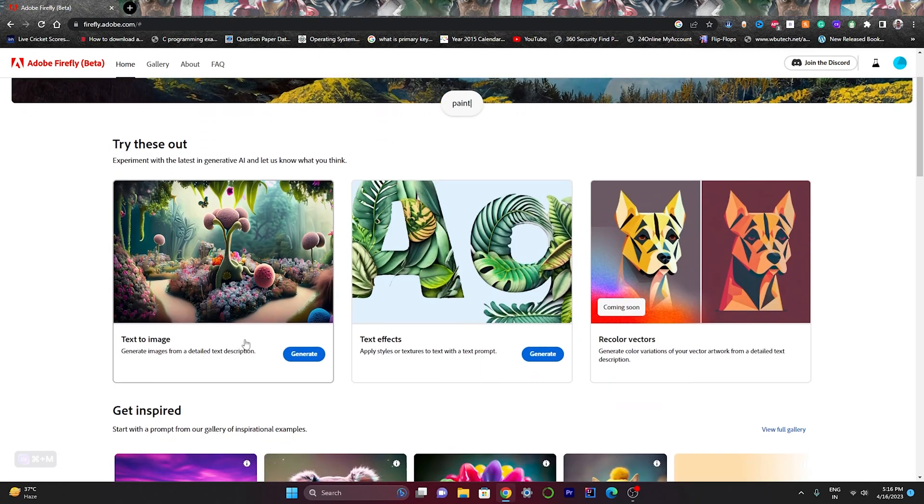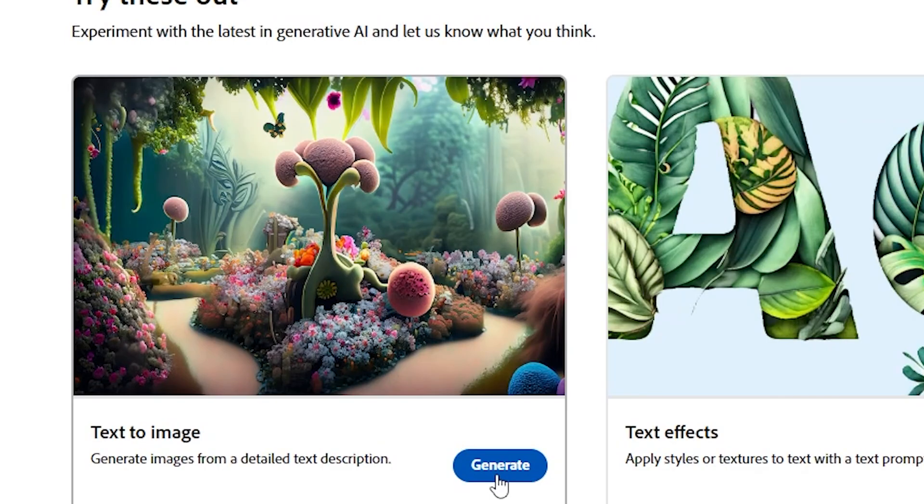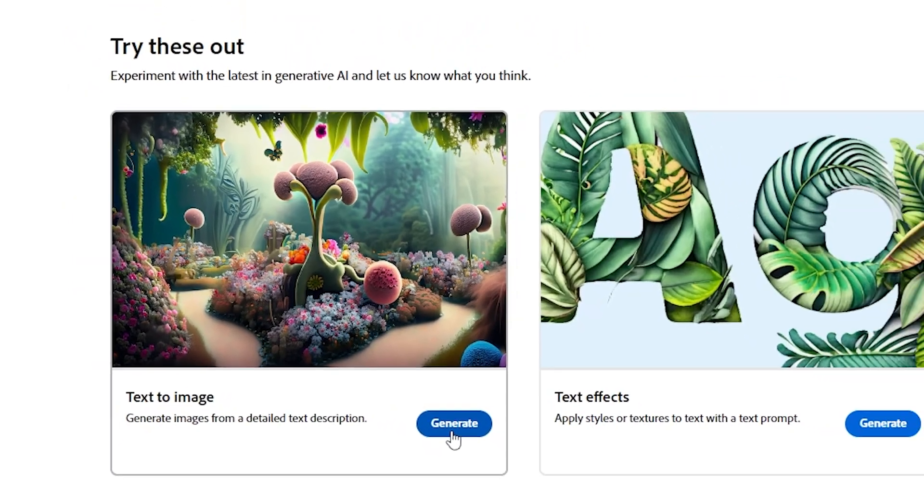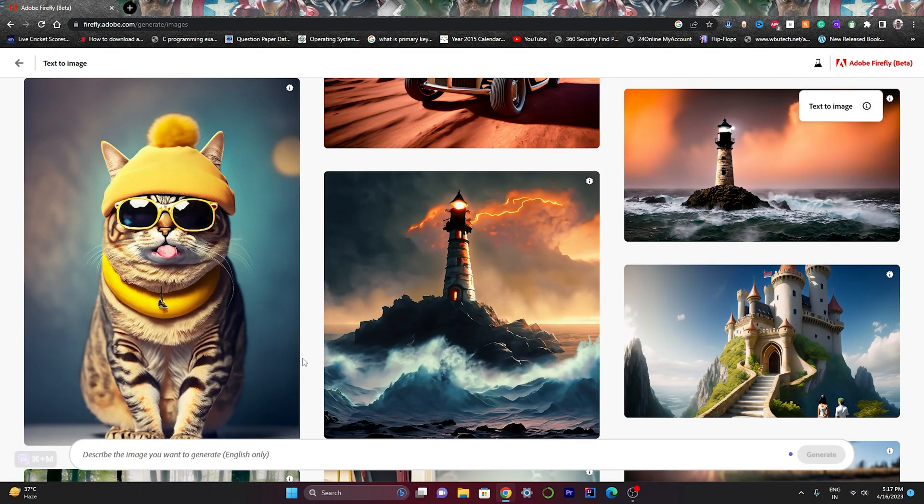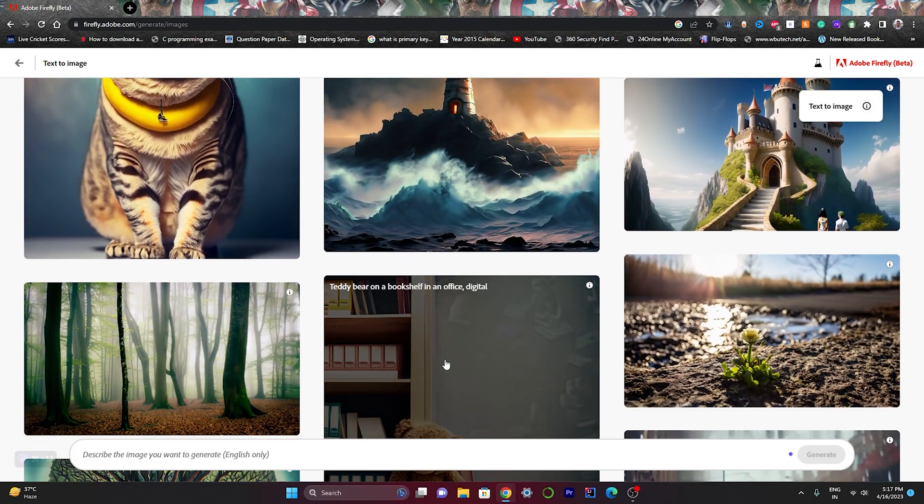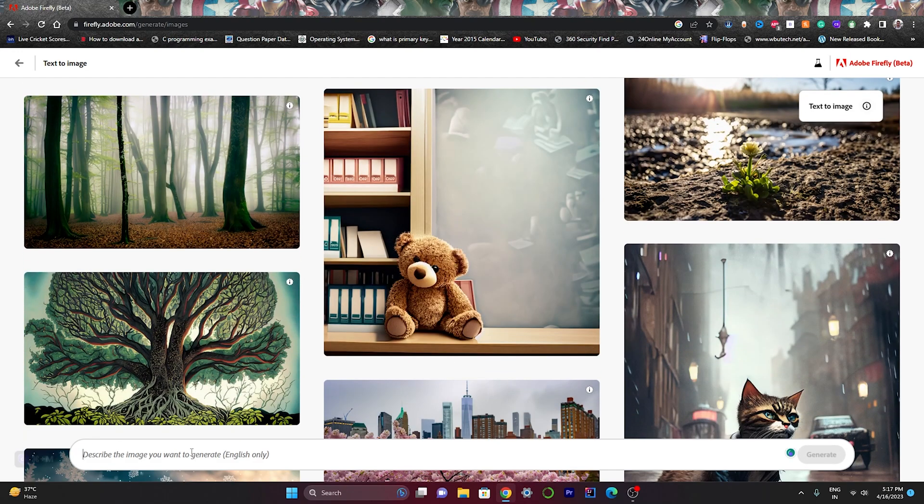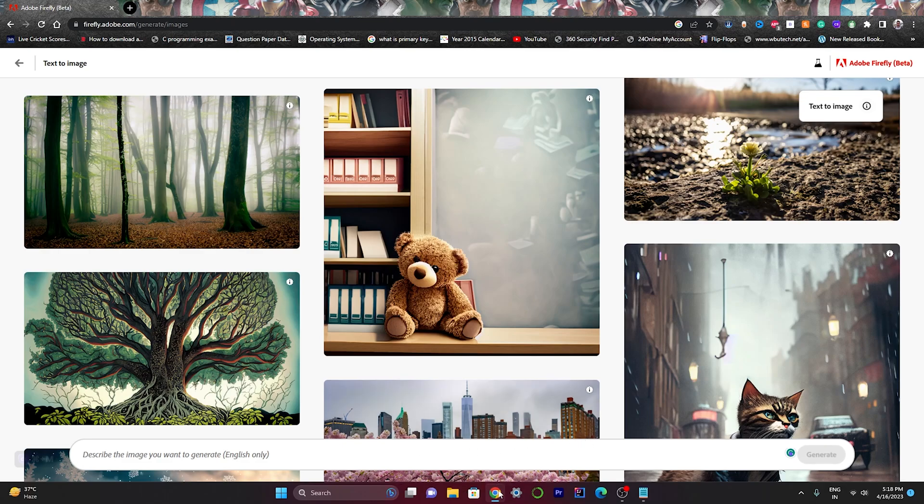Now click on text-to-image generation as I want to generate images. Let's see how the image creation works. Here you can see some of the images that have been generated by many people. You can type here your own prompt to generate your own images. For your simplicity, I've already copied some prompts previously.